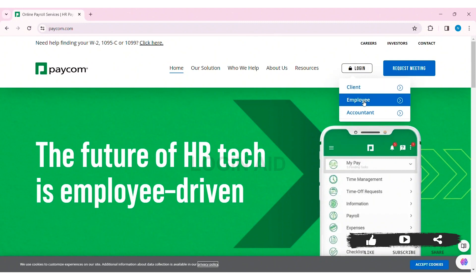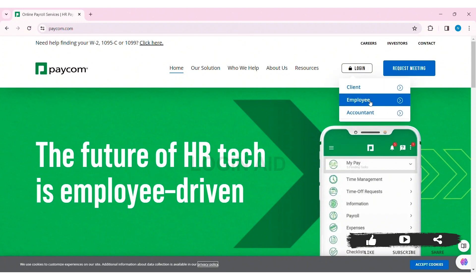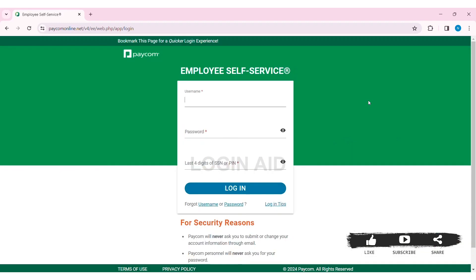On the Paycom website, you can see a login option at the top right section. Click on the login option. Here you can see three options to log into — click on Employee. You'll then be taken to the login box.